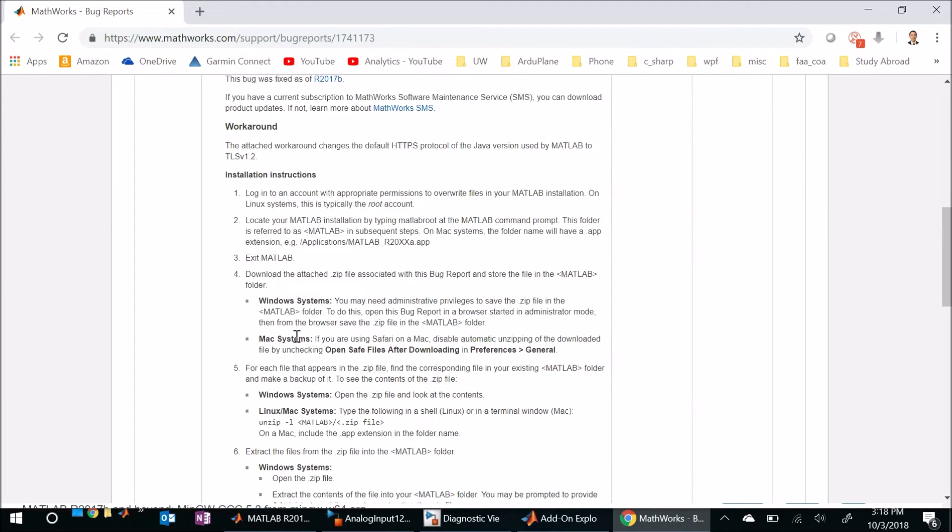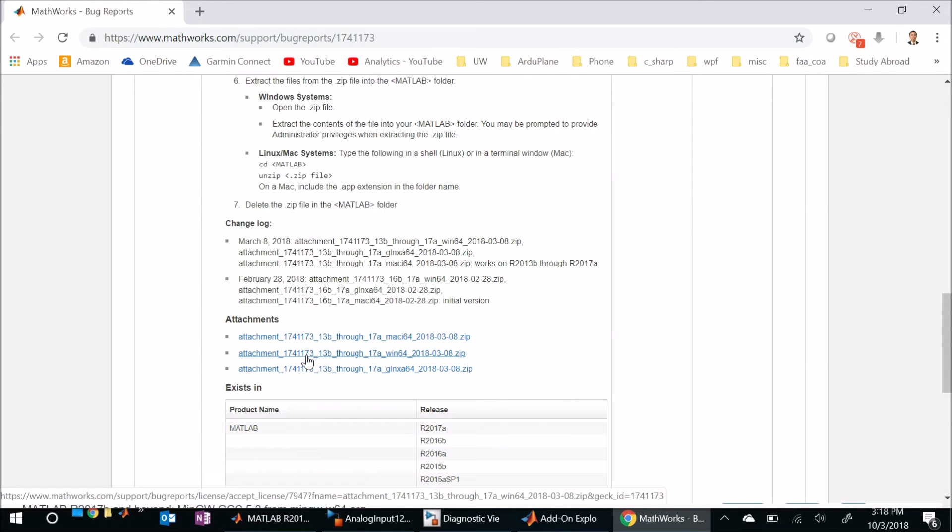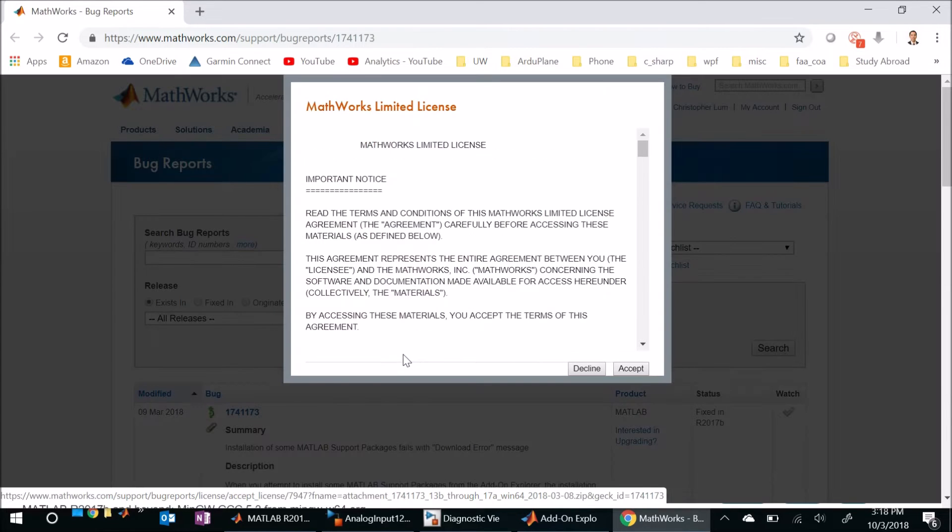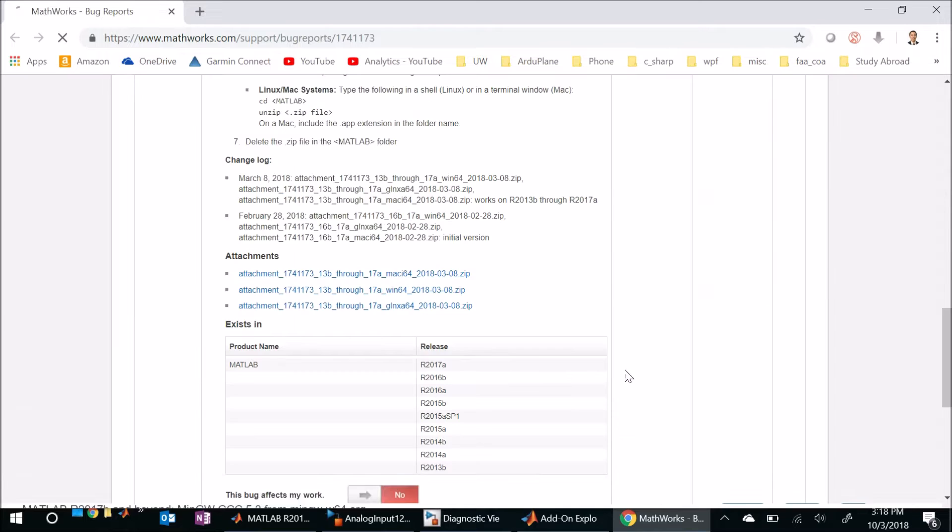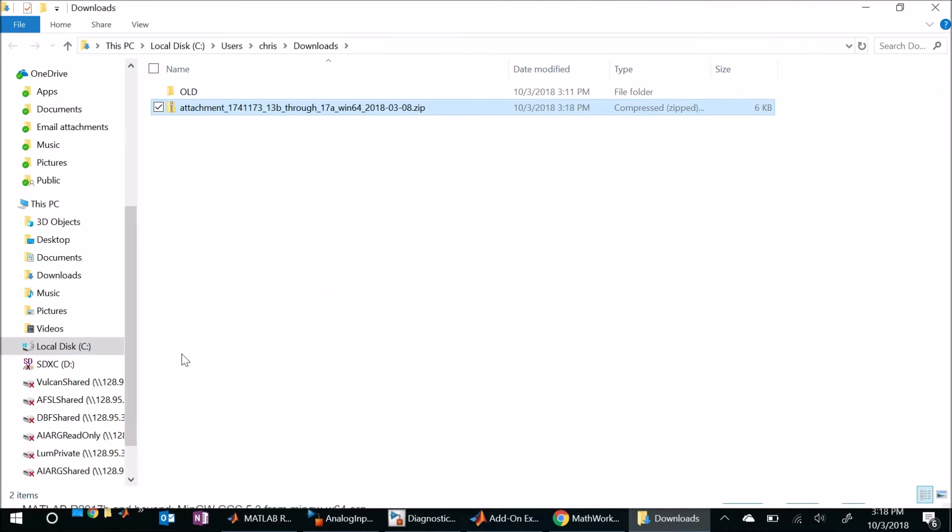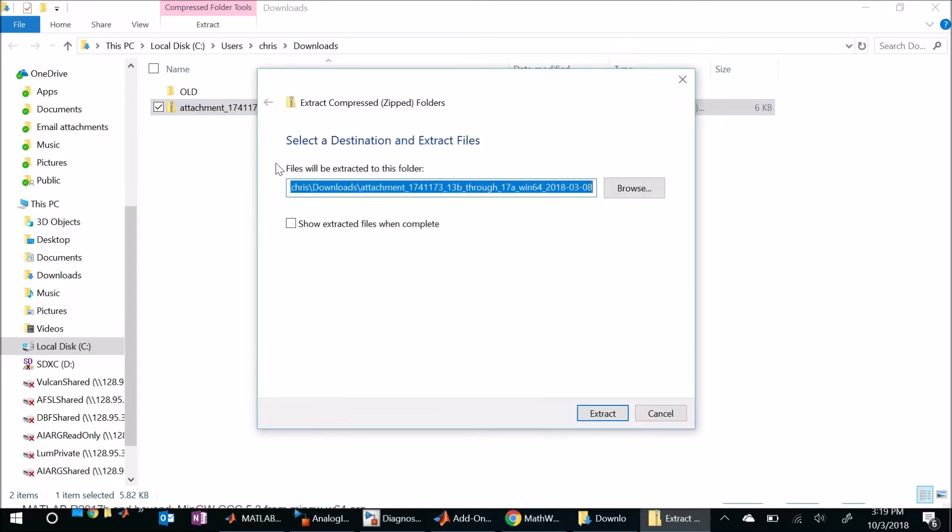But what this basically amounts to is scrolling down all the way to the bottom here and finding a zip file which contains a few files that we're gonna have to overwrite in our MATLAB installation. So I'm gonna find the one that's appropriate for me, it looks like this is affecting MATLAB R2013b through 2017a for Windows. So this is what I'm looking for so I'm gonna go ahead and download that file. I'll accept the limited license and now let's go ahead and look at that folder. We see it's just a zip file and I'll go ahead and extract all of these to this location.